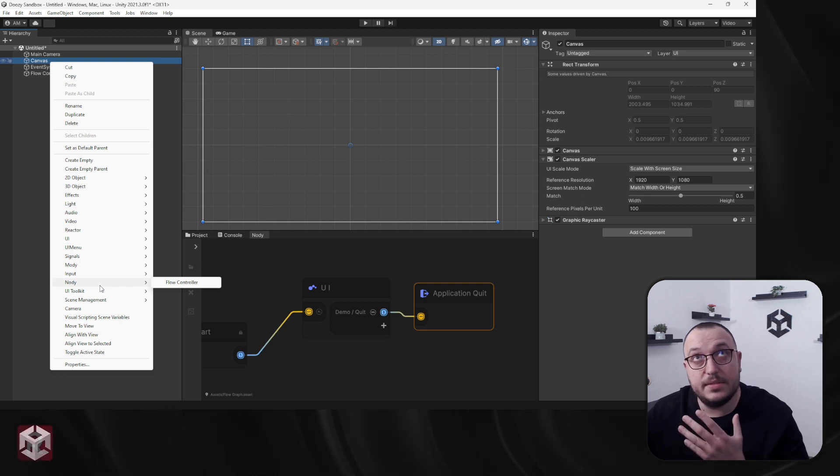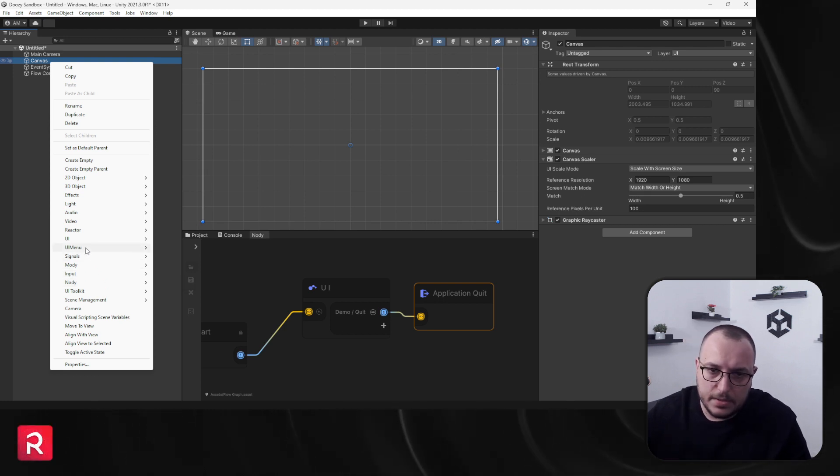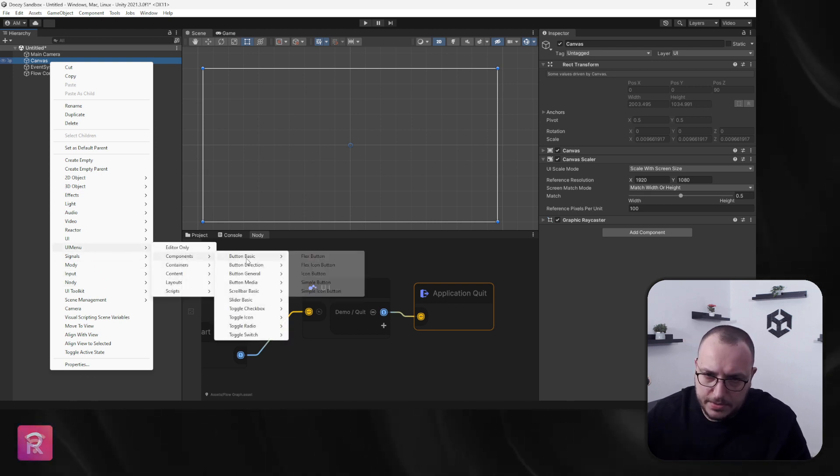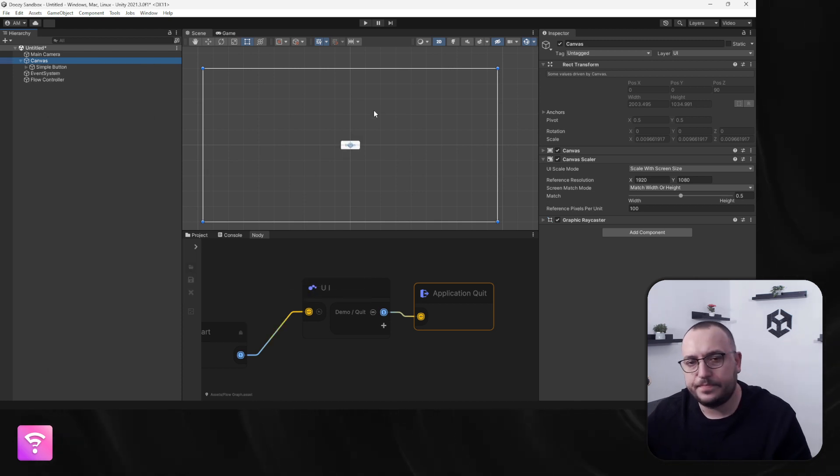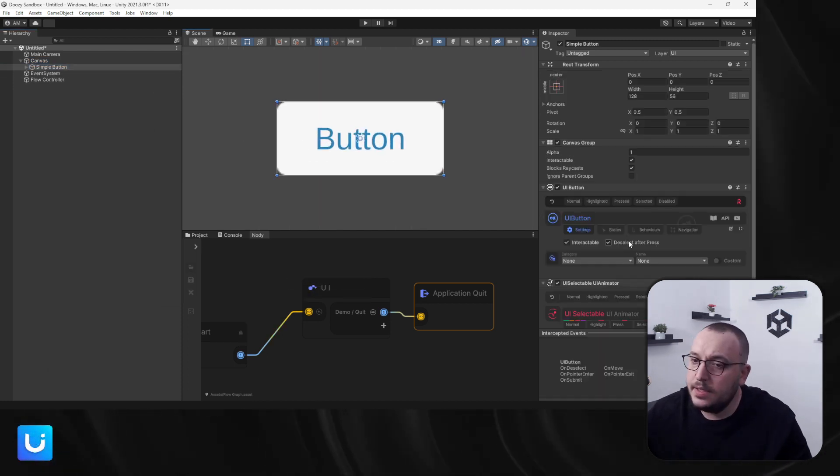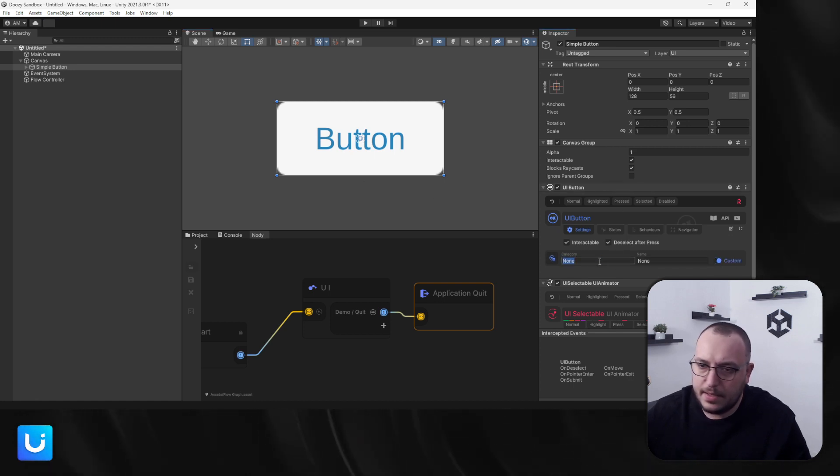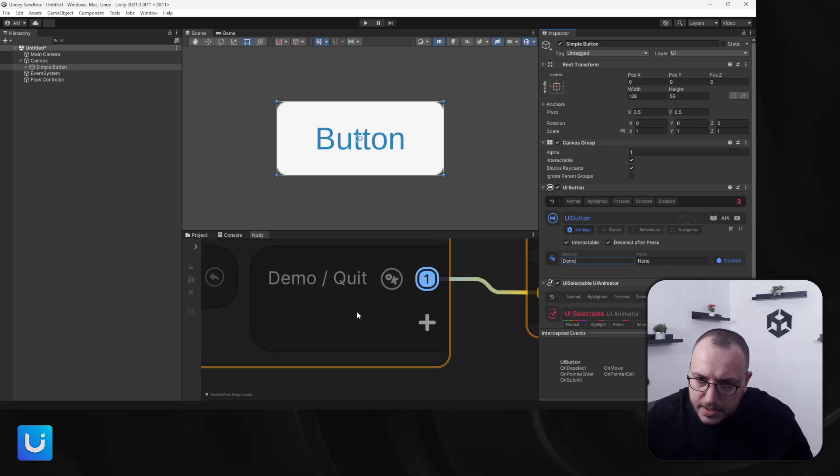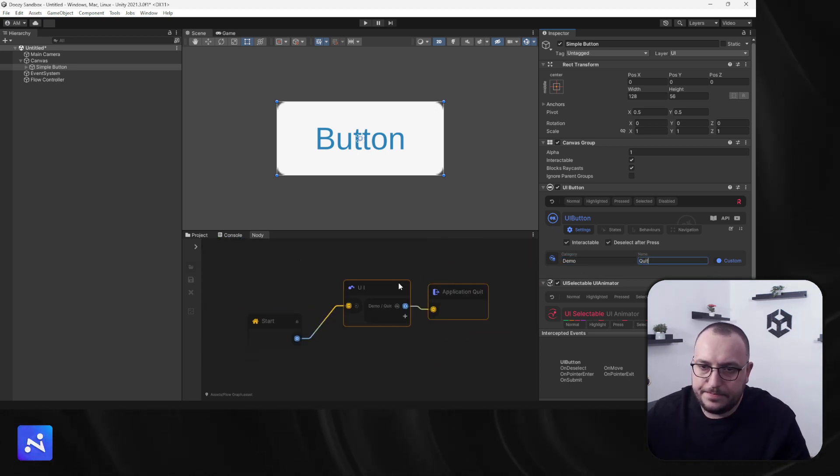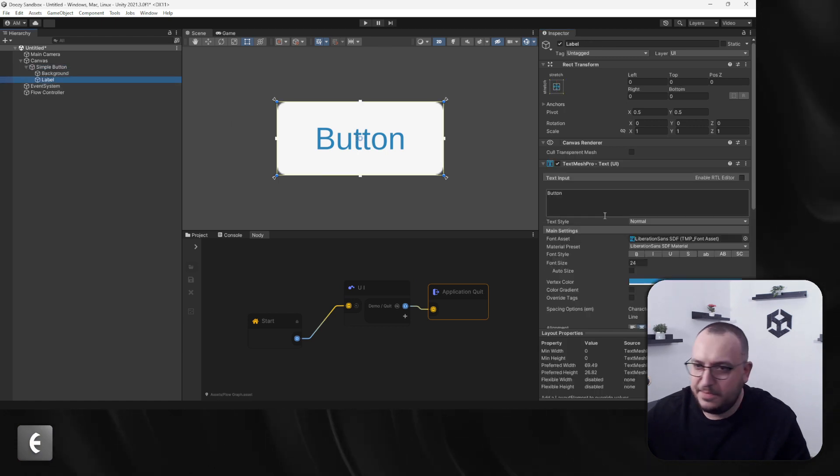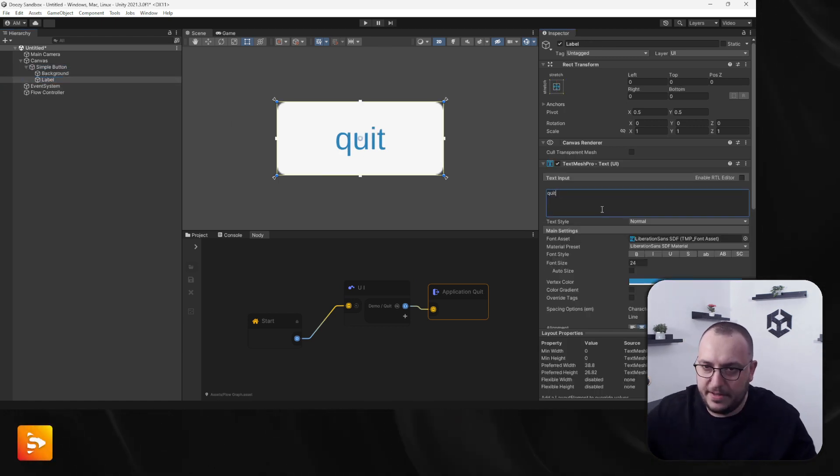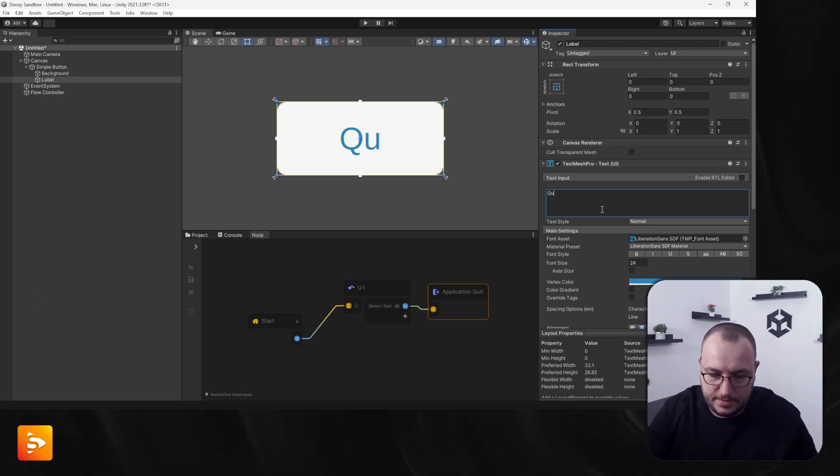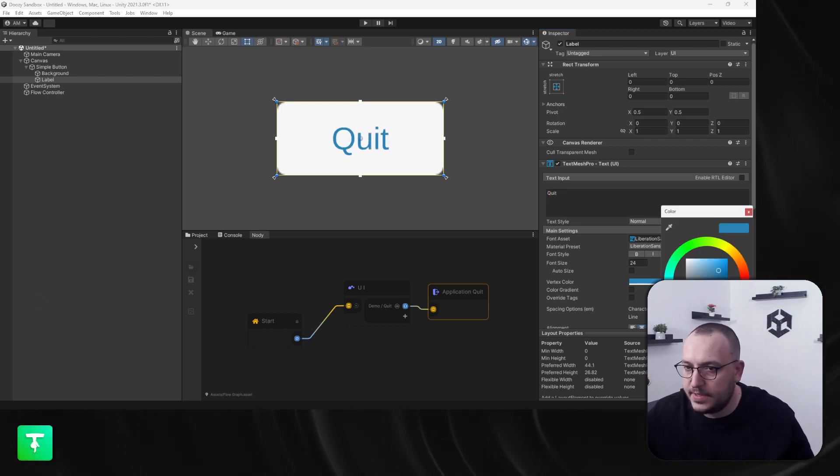Let's create a simple button. So UI menu, I'm gonna use a pre-built button, simple button. There we go, let's zoom in on it. And let's say demo, and what do we have here, quit right? Quit. And that's pretty much it. I'm just gonna put a label quit here, let's make it red for example, just so you know this is a quit button.